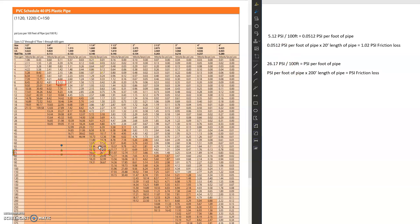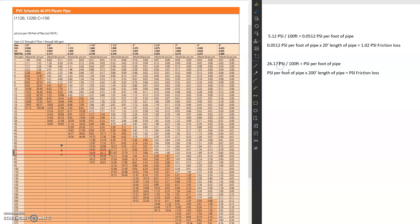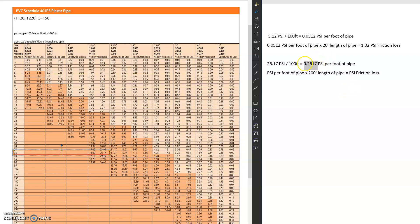As you can see, this pipe would not be sized correctly because we're definitely above the 5 feet per second. But let's say this was the case. So we can do the math of 26.17 divided by 100. We're literally just moving decimal places over. And then we're multiplying that by 200 because our length is 200.